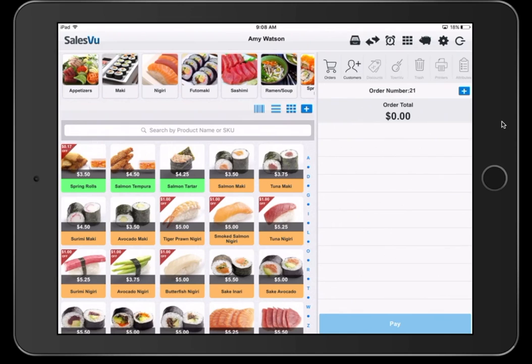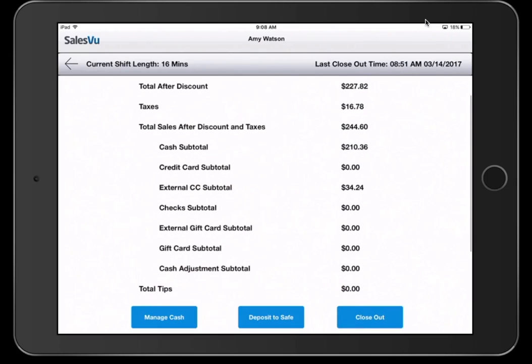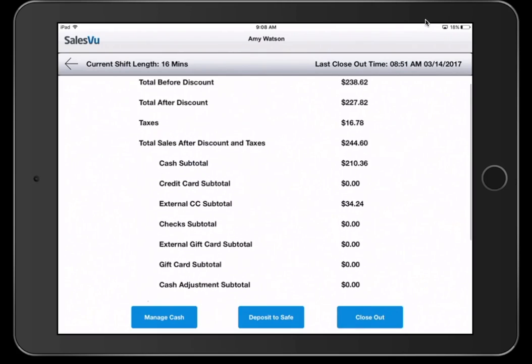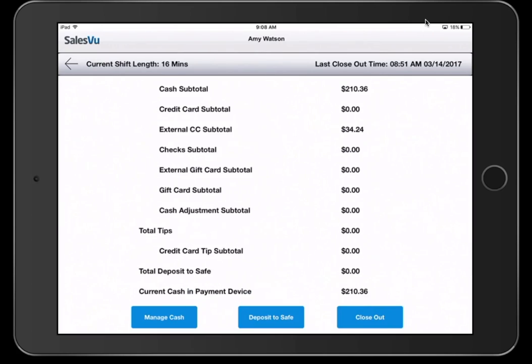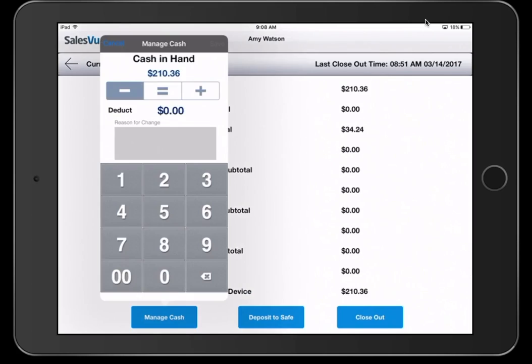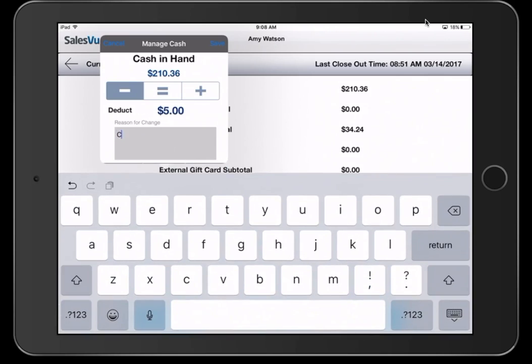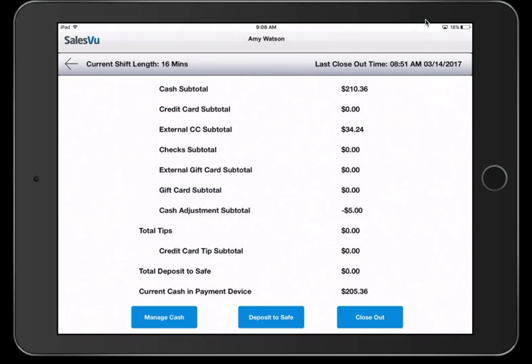You can close out the shift by clicking on the piggy bank icon here. Click on that and you'll see a breakdown of all the different tenders for the day. You can manage the cash from here. Maybe we want to take out some cash to buy coffee. Enter that info there. Hit save.